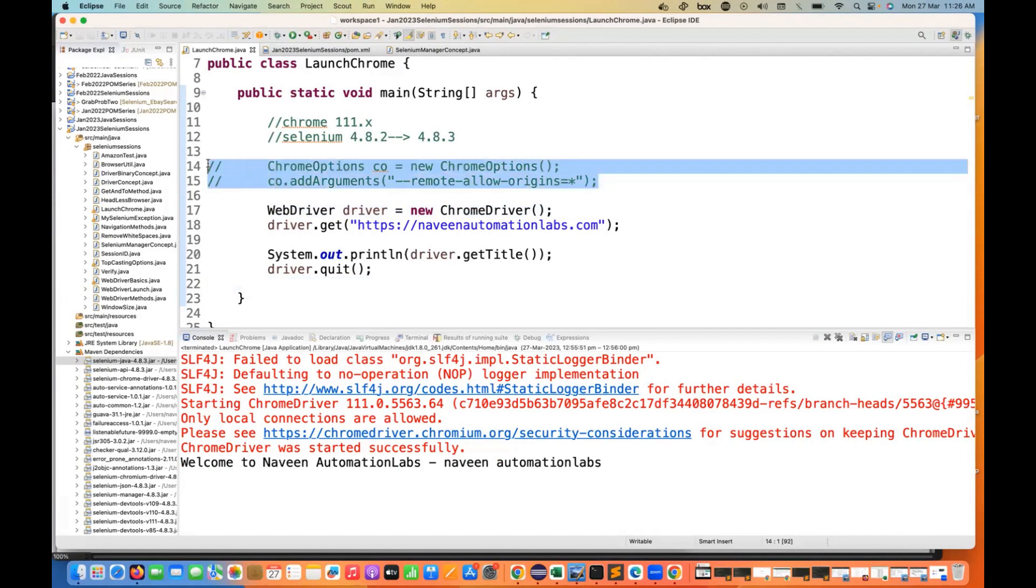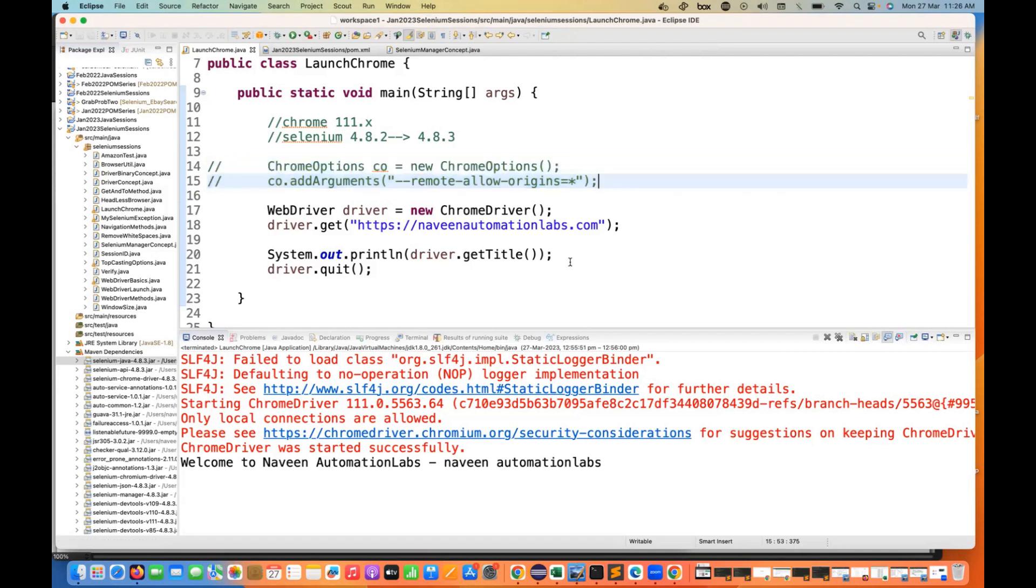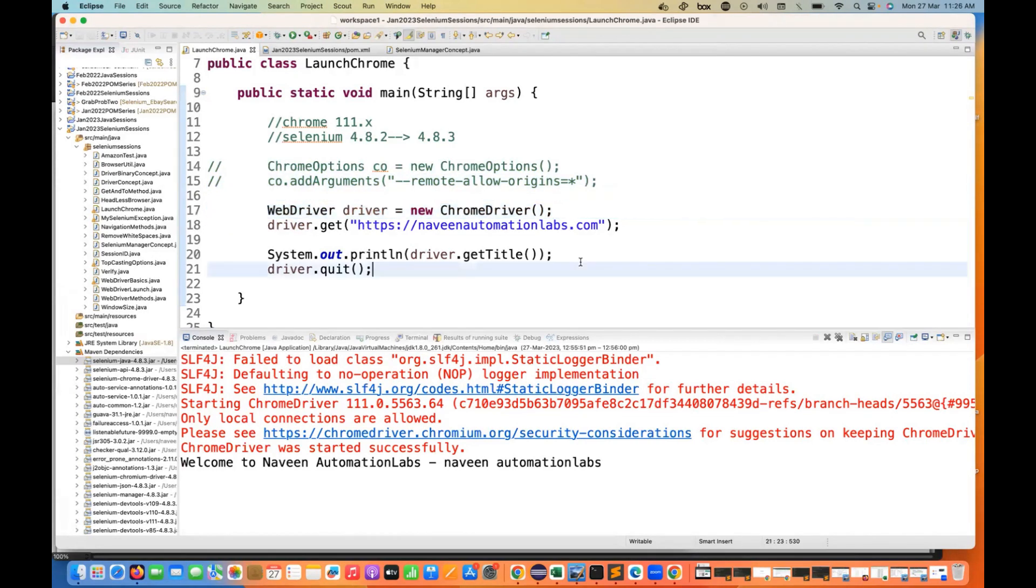Stop using this remote allow origins - this unnecessary ugly code. We don't need to add it and start using the normal type casting like driver equals new ChromeDriver. That's all for this video. Please share this video with others so that people will get to know the new changes. Maybe people are still using this one, so ask them please remove this. Share this on LinkedIn also, other social media platforms as well, so that people will get to know about this feature. Thank you so much guys, I'll see you in the next video.